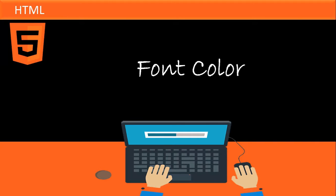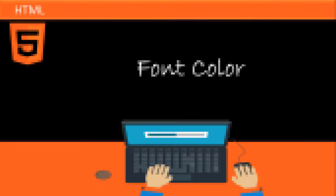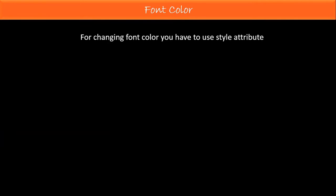In this lecture, I will discuss with you about HTML font color. For changing font color, you have to use the style attribute.